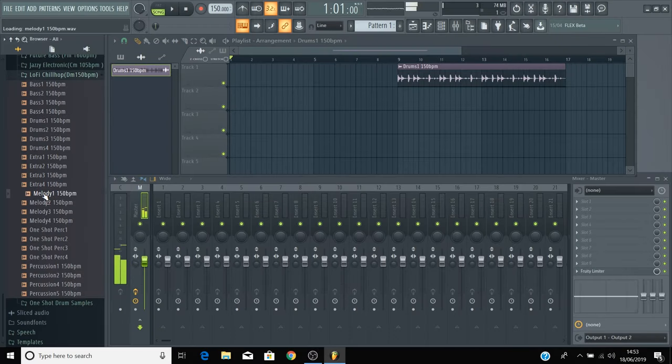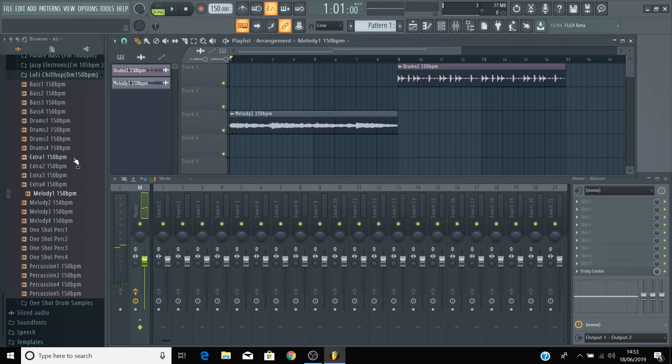You can now begin to add different types of loops like bass loops, melodies, percussion loops, and the extra loops.